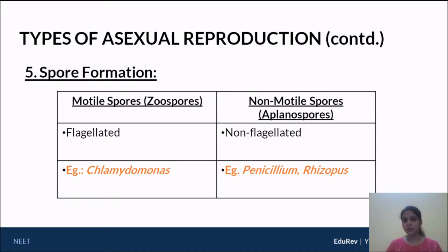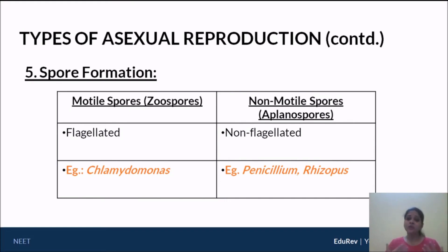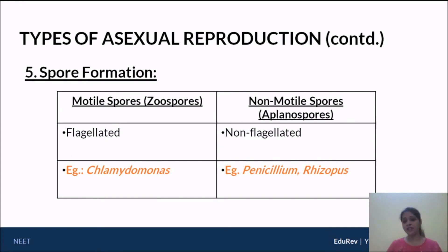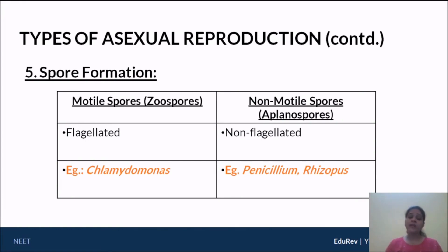The term zoospore is easy to understand — the word 'zoo' comes from zoology, implying animal-like, which means these spores are motile and can move. Motile spores are often defined with the help of flagella and are generally biflagellated, for example in the case of Chlamydomonas. Non-motile spores are non-flagellated and therefore cannot move. Examples of non-motile spores are seen in Penicillium and Rhizopus.